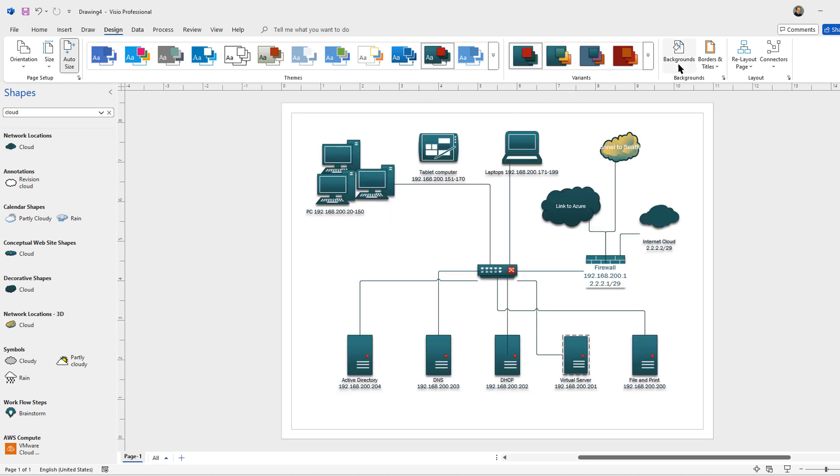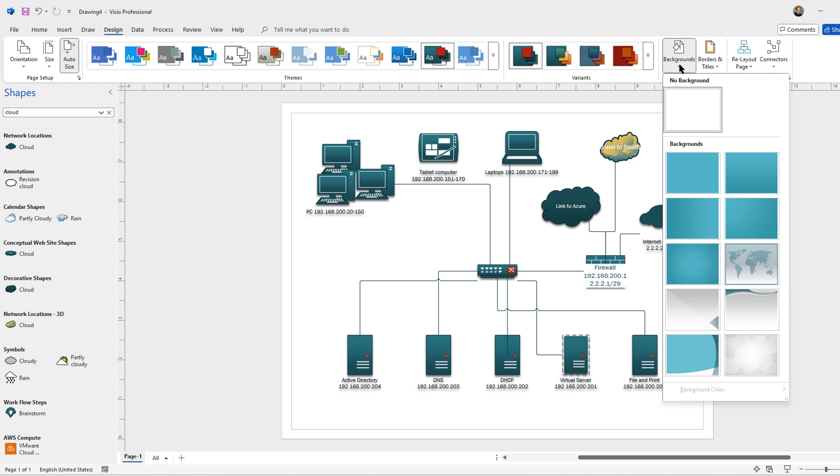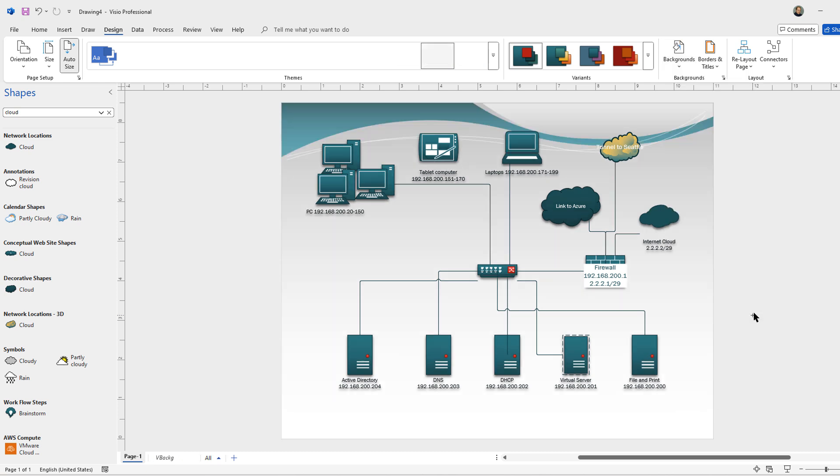I'd also like to add in a background. It shows backgrounds that go along with the color scheme, but you can choose your own background as well. So I'll choose this one that you see here.